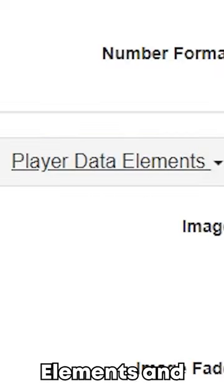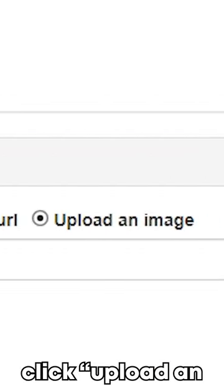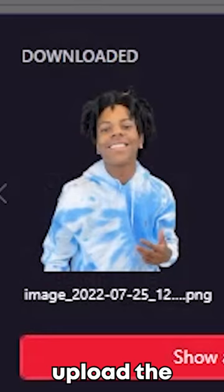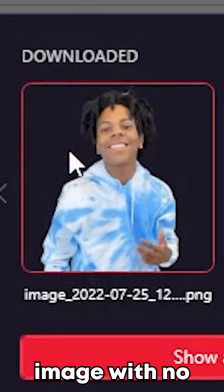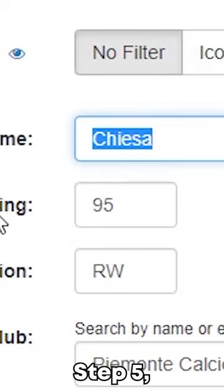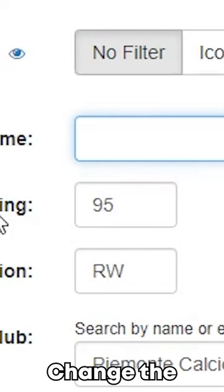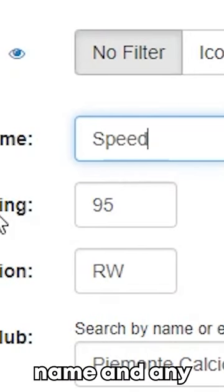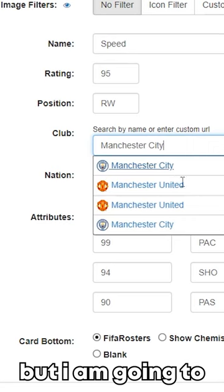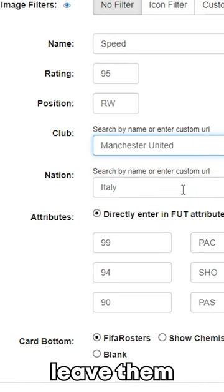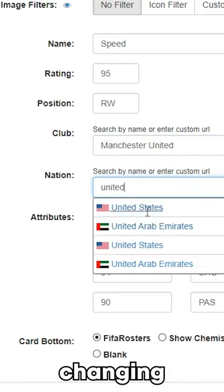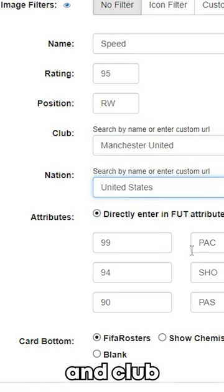Step 4: open Player Data Elements and click 'Upload an Image'. Upload the image with no background. Step 5: change the name and any other stats — I'm going to leave most of them, but I will be changing the nationality and club.